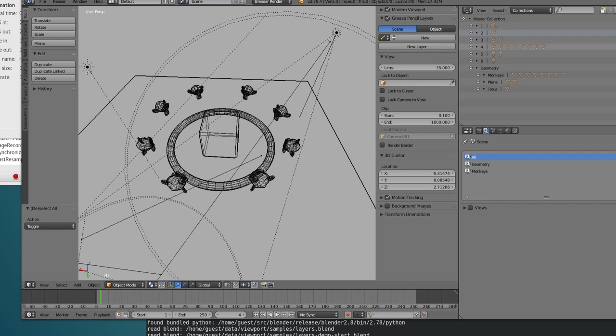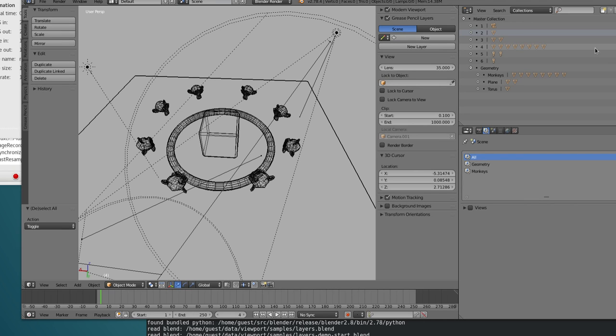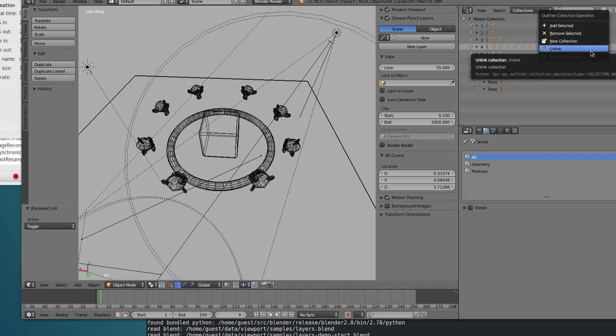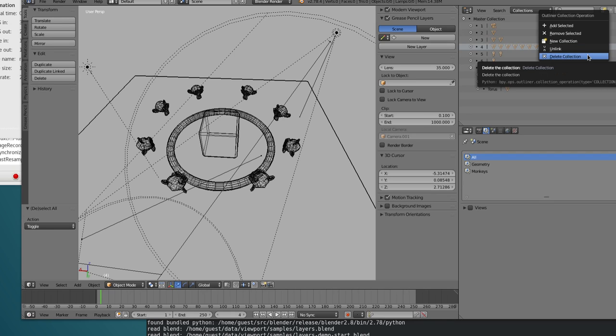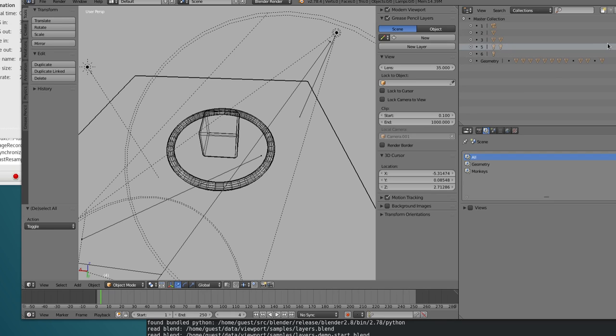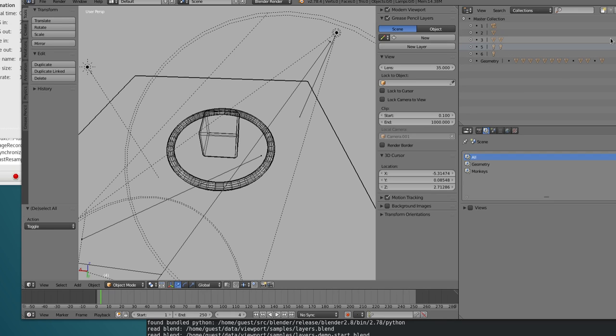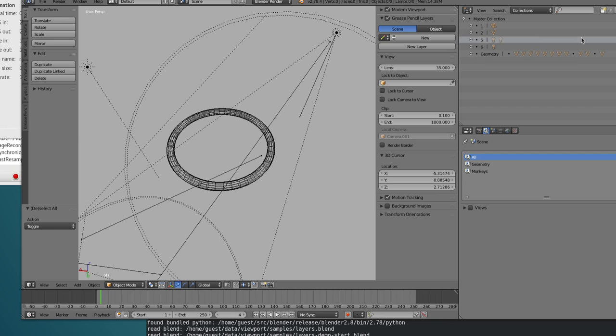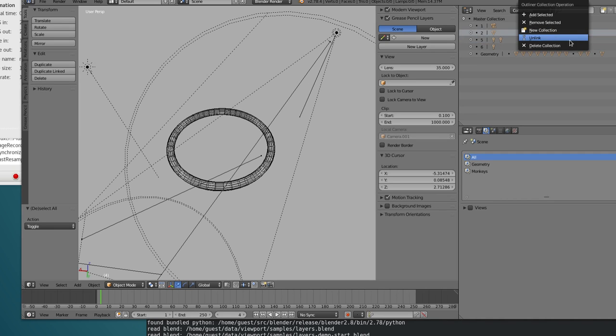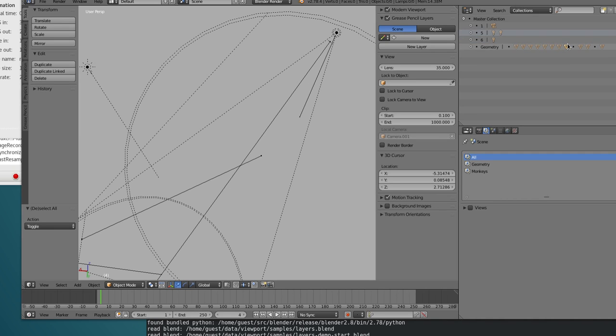Now it's time, I guess, to delete them. So delete the collection. Delete this collection. Basically, all the collections that have mesh already ported in. There we go.